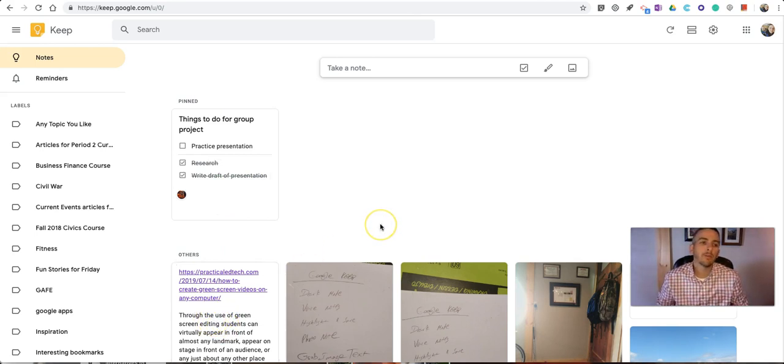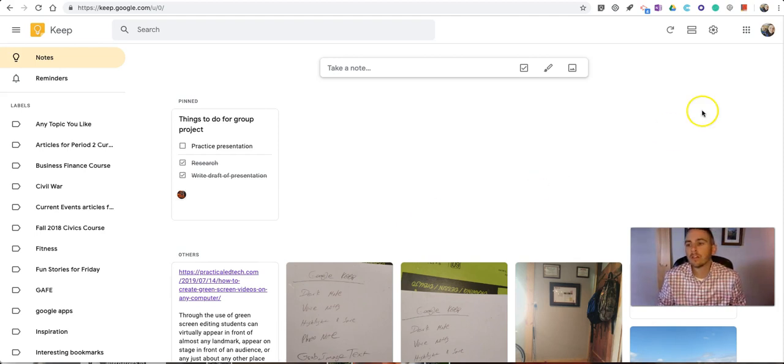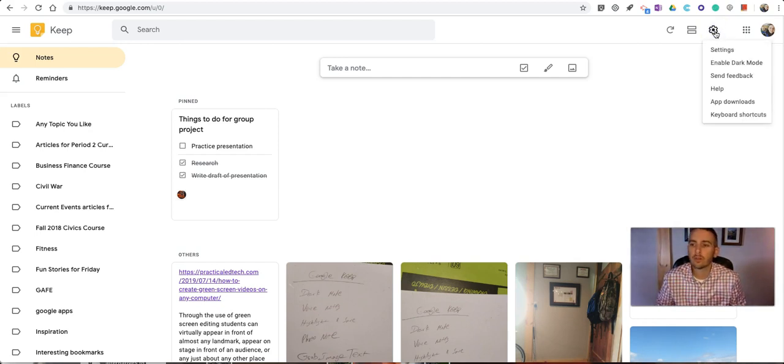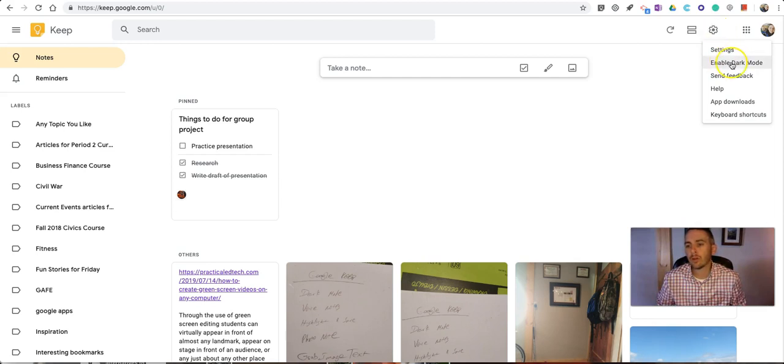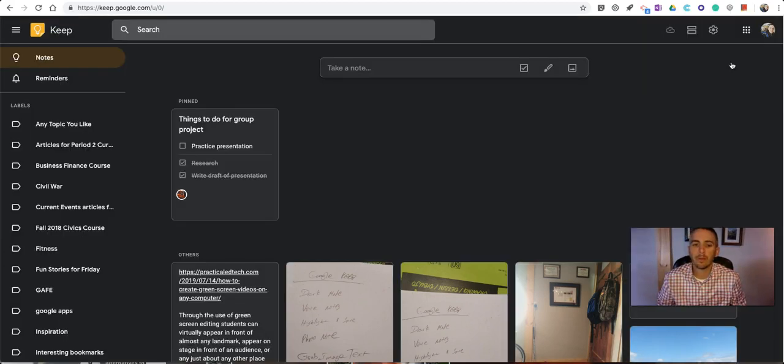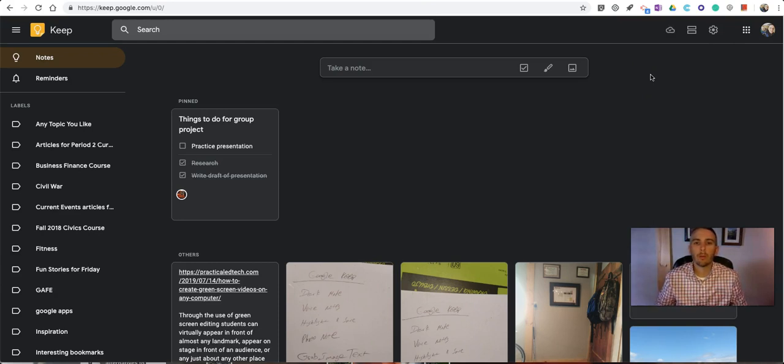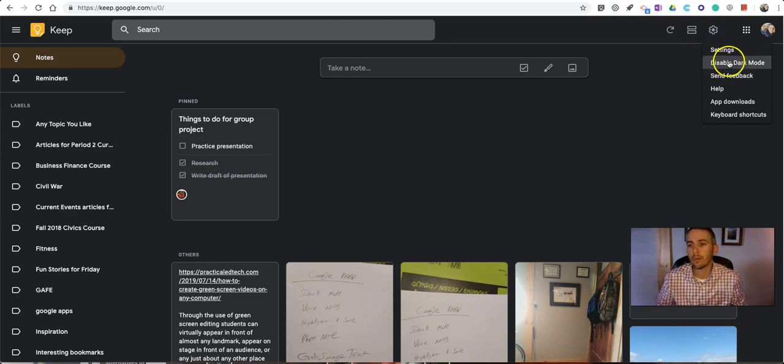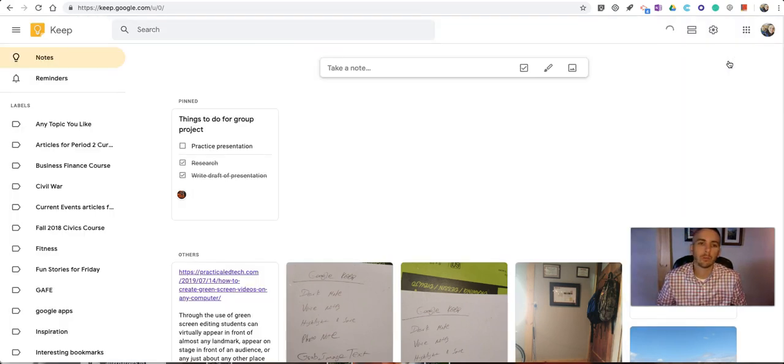Now, another feature you can use in Google Keep is a feature called Dark Mode, which was just rolled out to all domains within the last week or so. And in the settings in the upper right-hand corner, we'll see Enable Dark Mode, and that simply changes it from a white background to this dark gray background. And you can switch it back at any time.